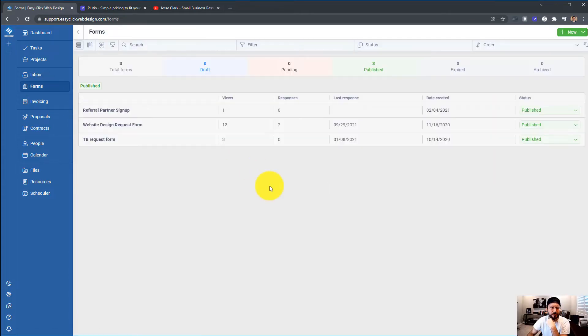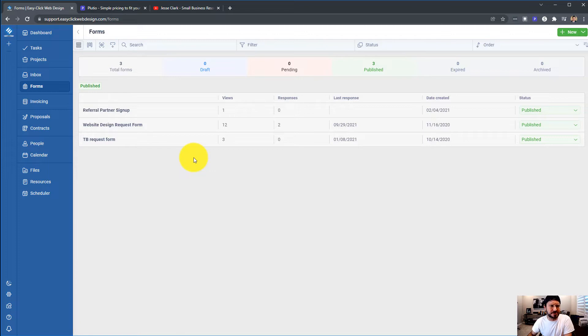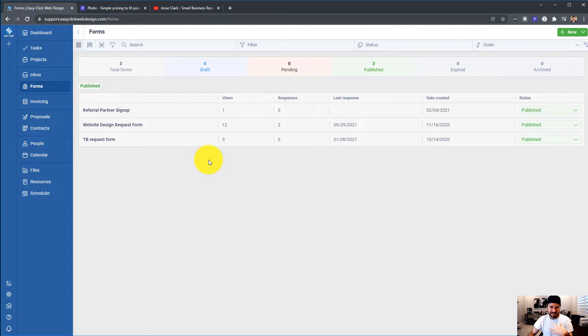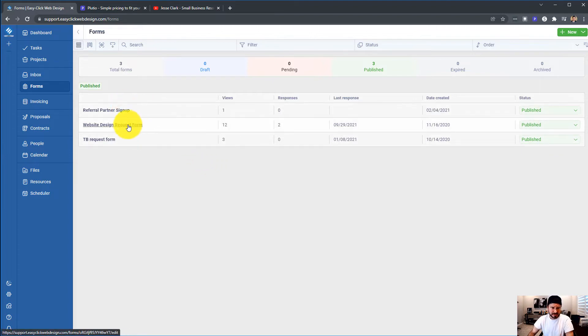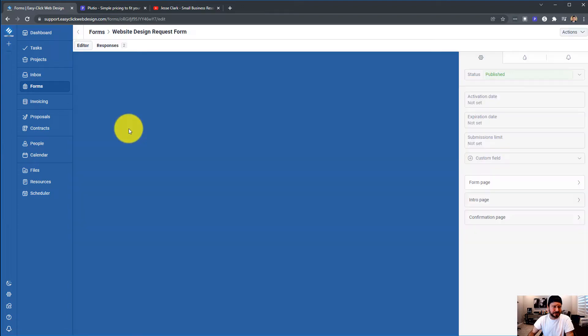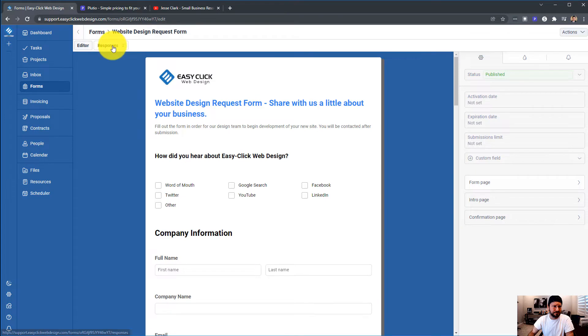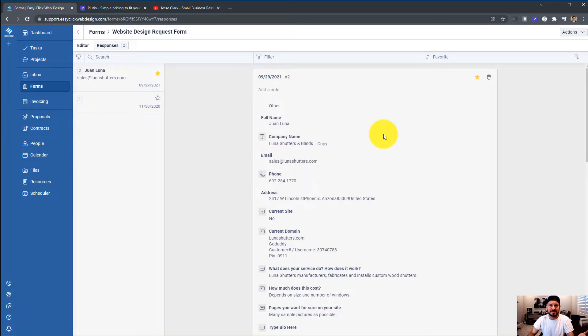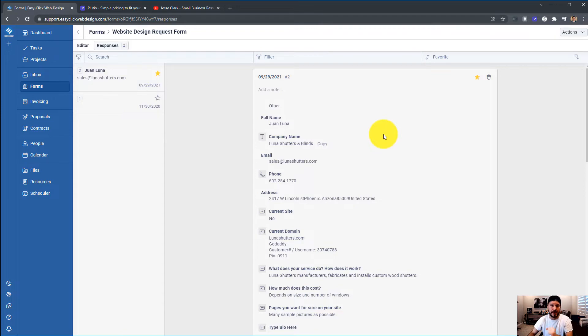Moving on to Forms. Forms is a great start. I think they're still working on it. One thing that it is lacking is, I can go to my Responses, and once I have this, that's great, but I can't do anything with it. I can't assign it to a project, which needs to happen. I can star it, which doesn't do me really any good.